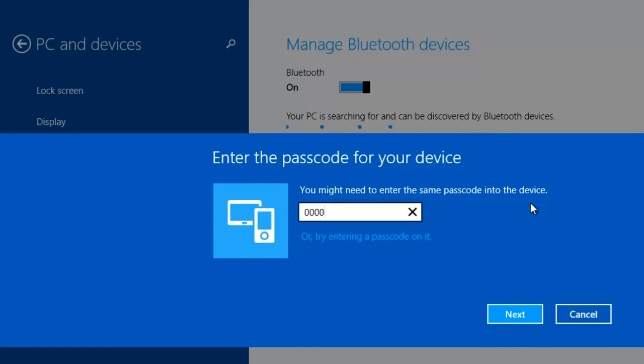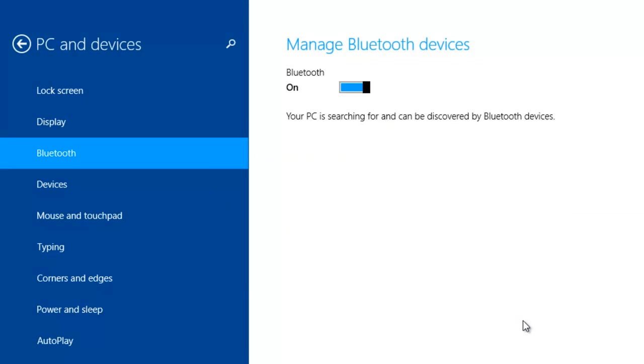Click pair. You have to enter the passcode. Four zeros for Brain Sense and for robotic core.